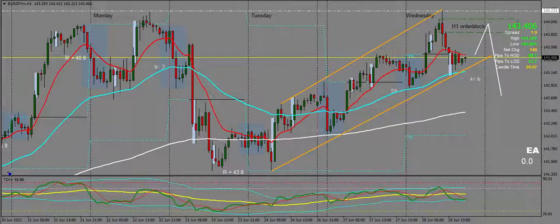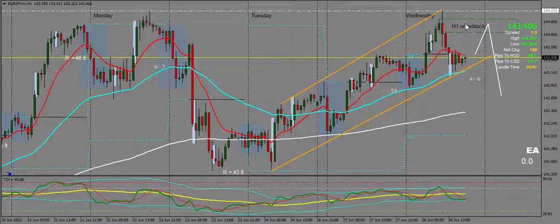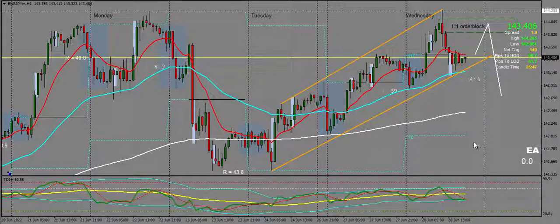So this is Euro-Yen on the H1. If price doesn't get to take out this previous high over here and this high here, we may see a retest of this order block before heading bearish down towards the H4 imbalance. Let's keep an eye on that over the coming days and see what happens.